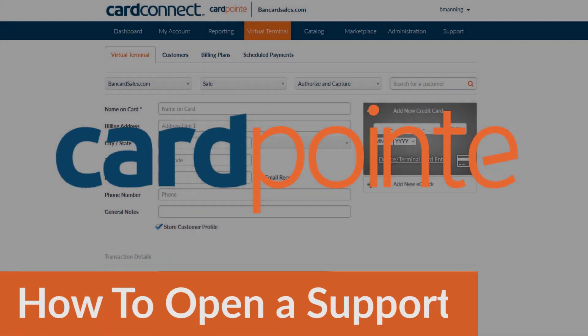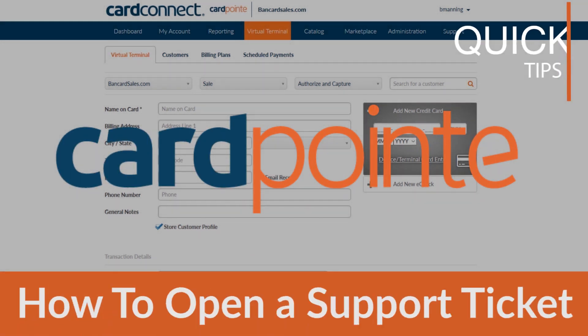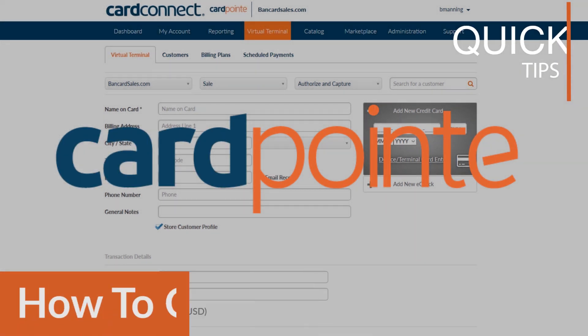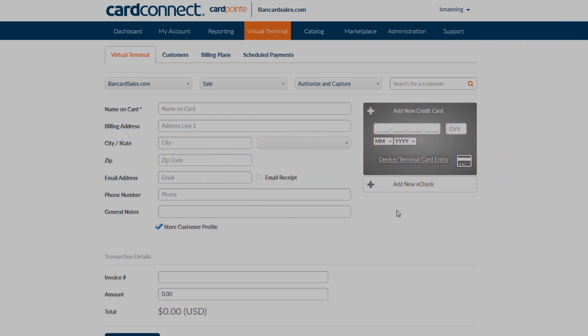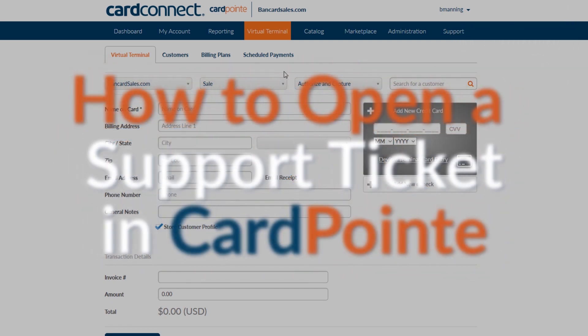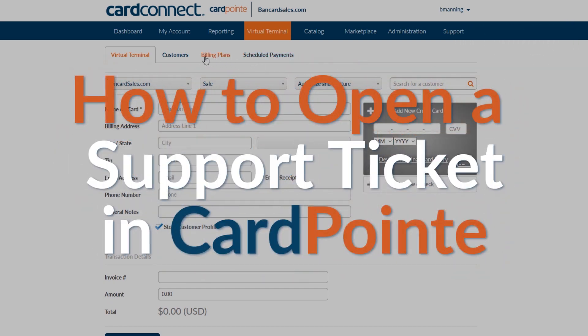If you have a question about your Cardpoint account or need support in any way, you have the ability to open a support ticket yourself right through your own account dashboard.